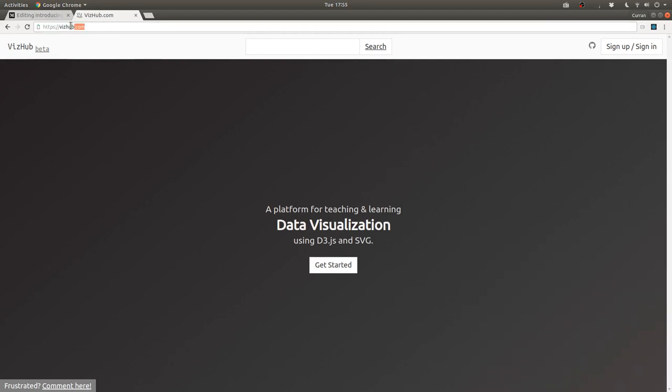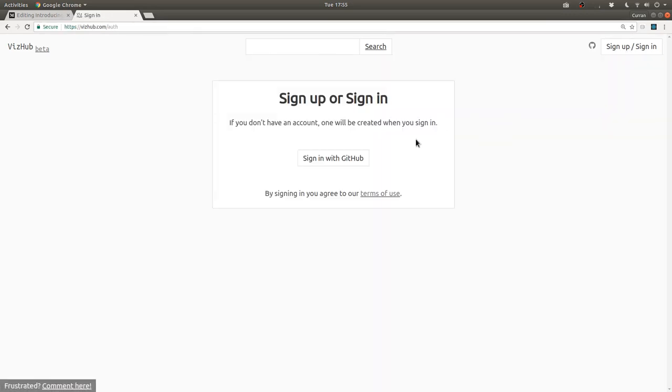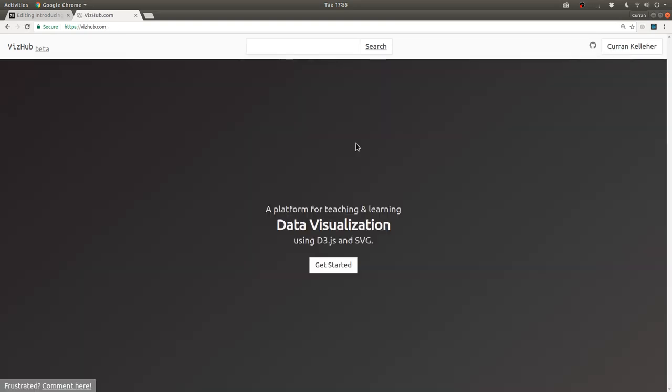If you go to VizHub.com, this is what you'll see, and you can click Sign Up or Sign In, and you can sign in with GitHub. After you've signed in, you can click on this menu here and then click on Create Visualization.